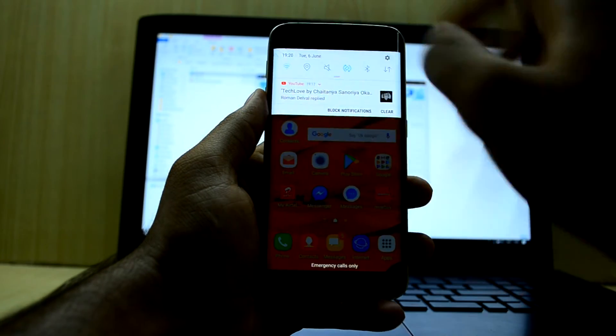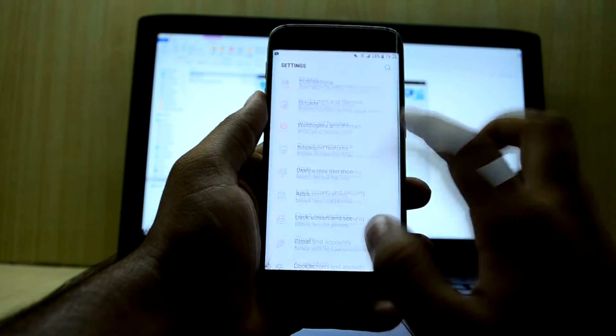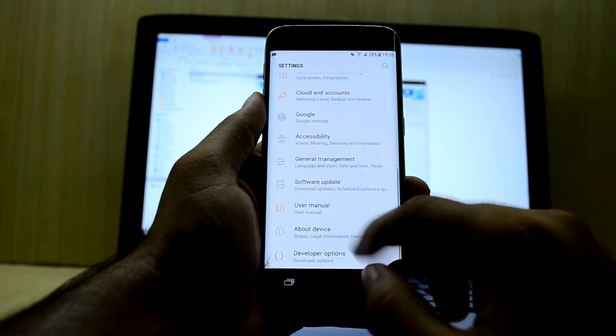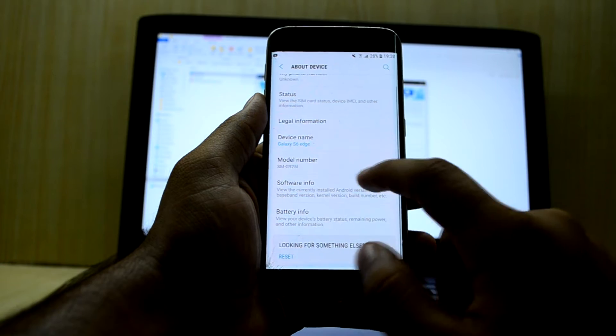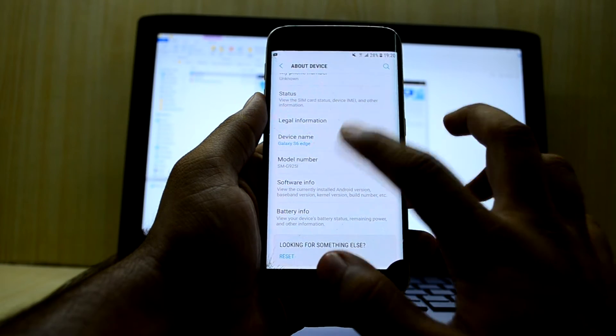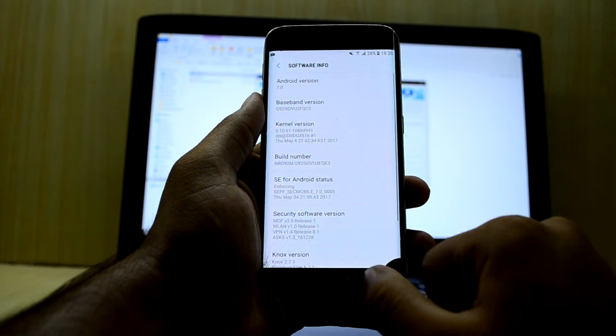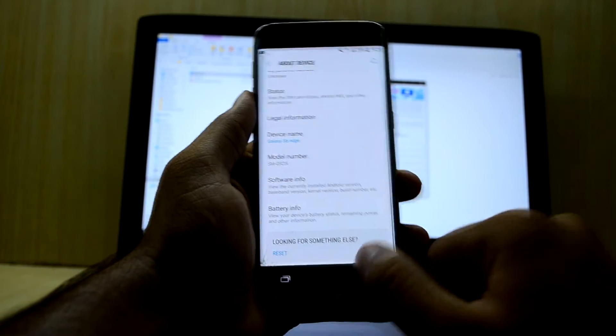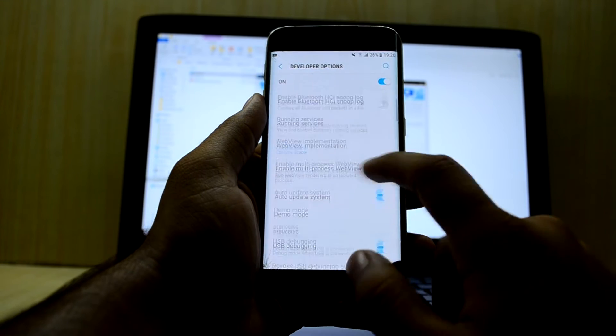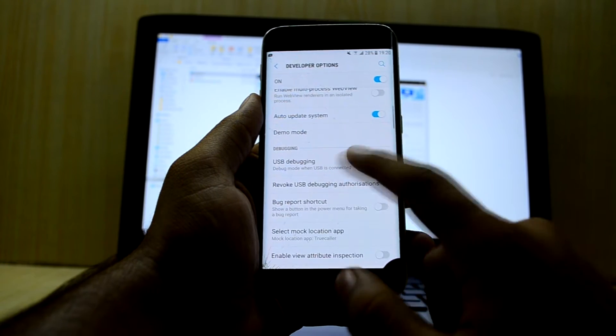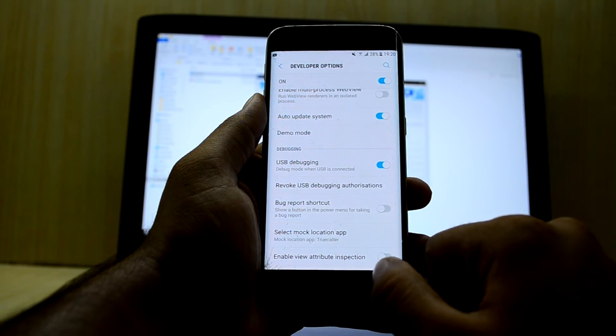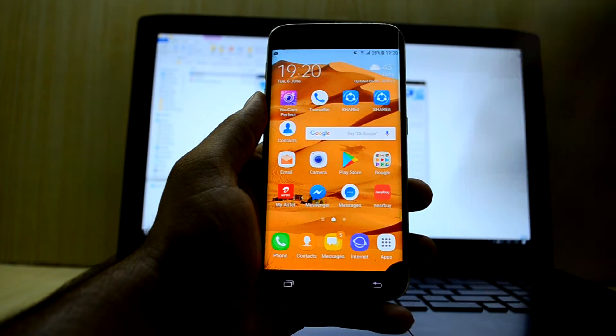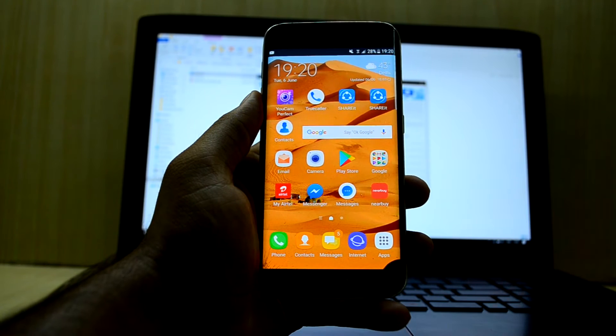First of all, let's go into Settings and About Device. As you can see, we have Android version 7.0. Now you're going to go into Developer Options and enable USB debugging. After that, we're going to go to the laptop.